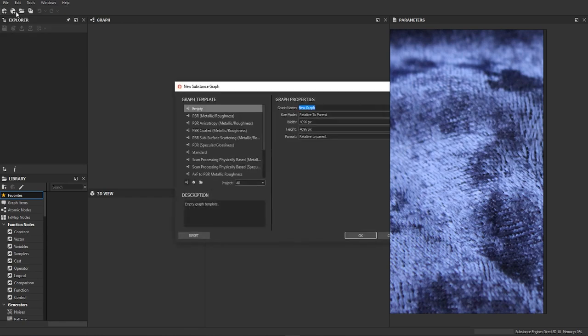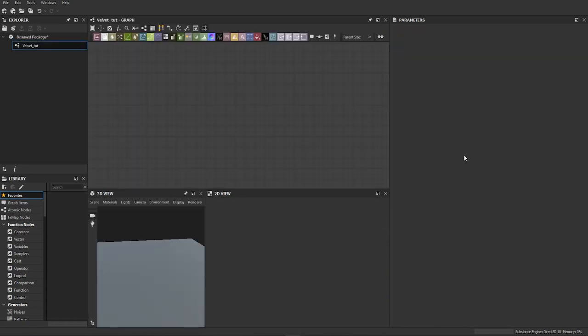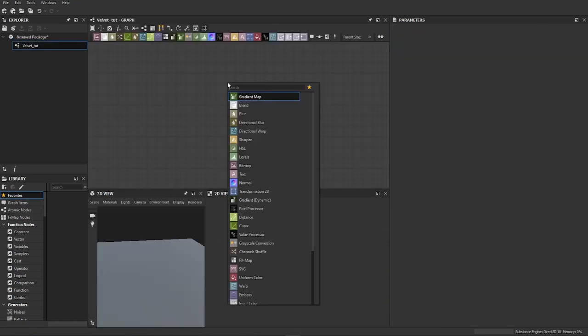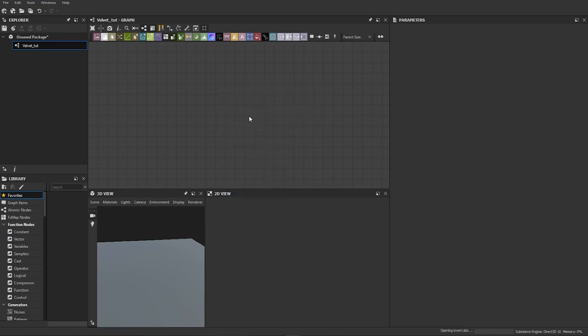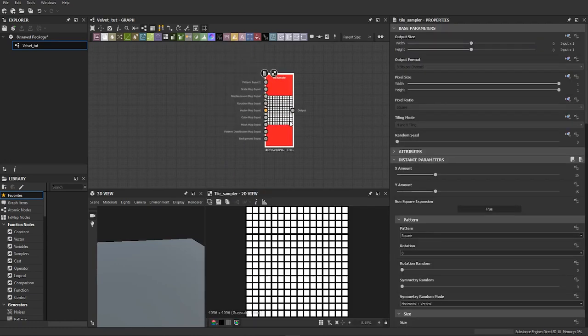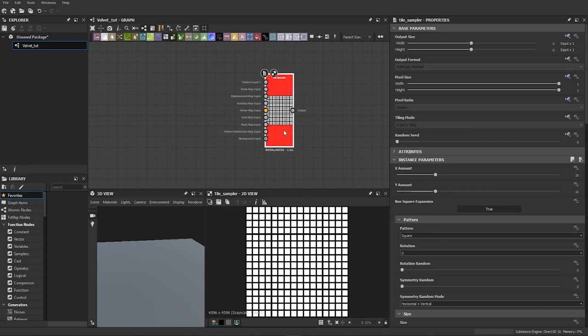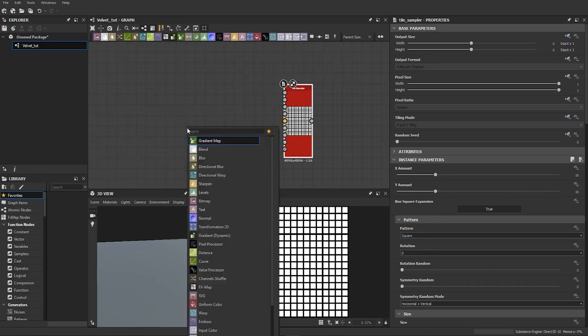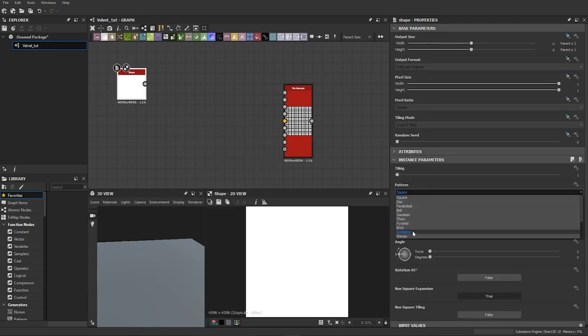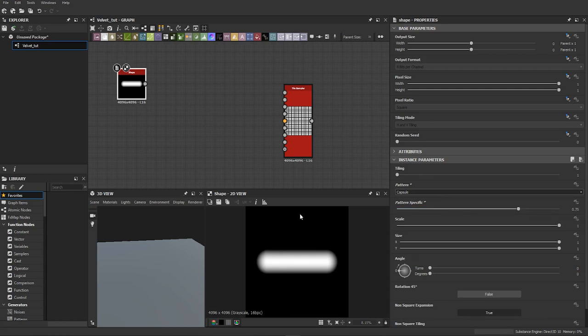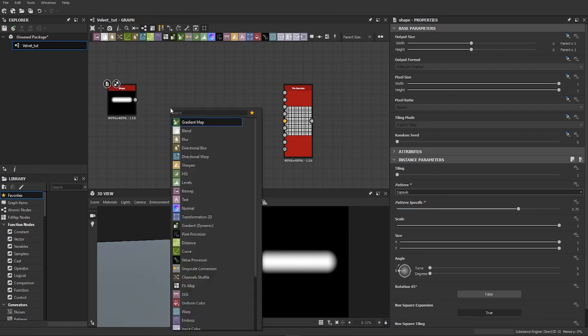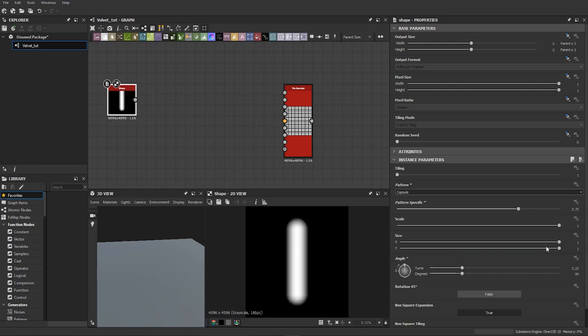We will start by creating new substance. First of all we will grab tile sampler, which is basically like cloner if you're familiar with it from C4D. It can just clone, randomize, rotate, scale whatever you feed into it. And we need to create custom shape because right now it's just squares. We will grab shape, we will go for capsule and with the pattern specific we will elongate it to like 0.75. We also need to rotate it 90 degrees because we want it to be vertical and not horizontal.